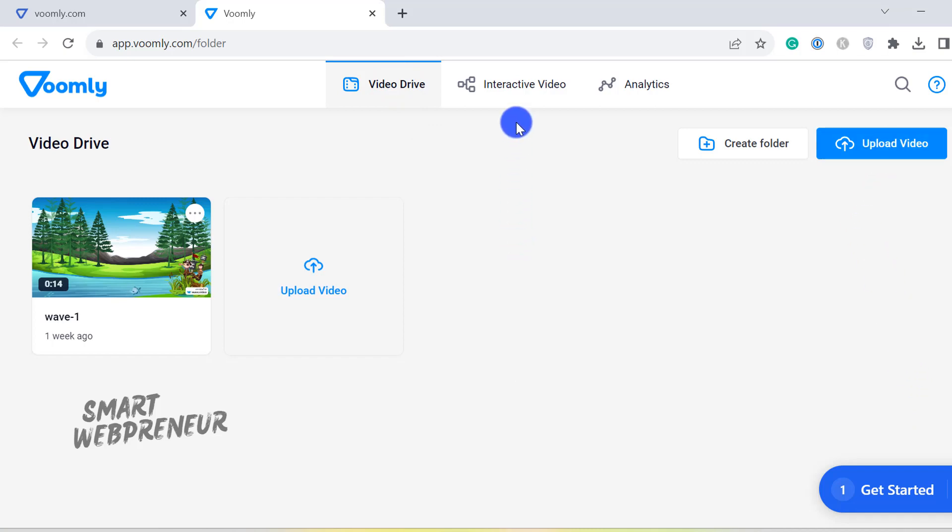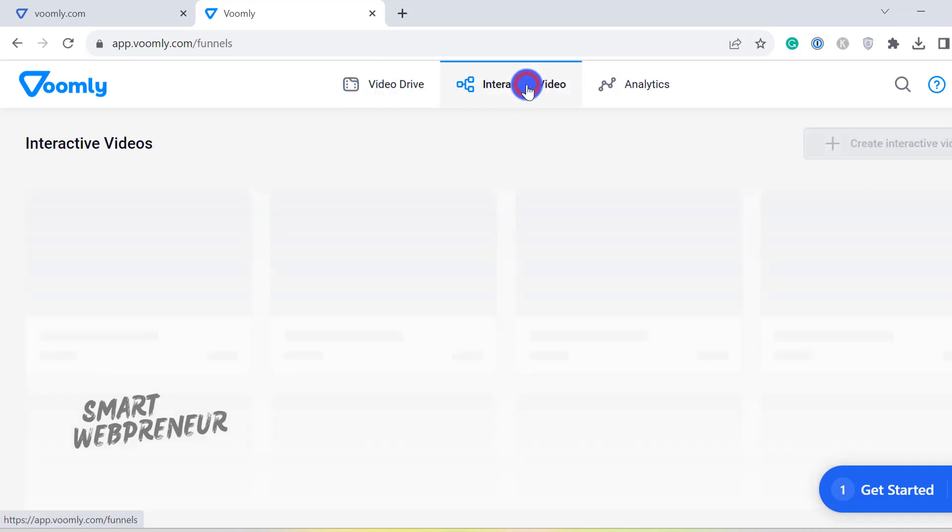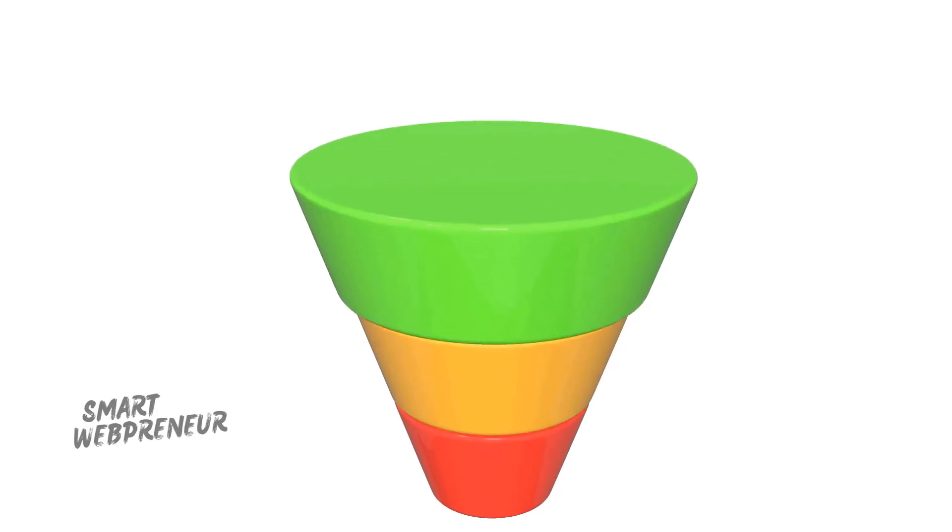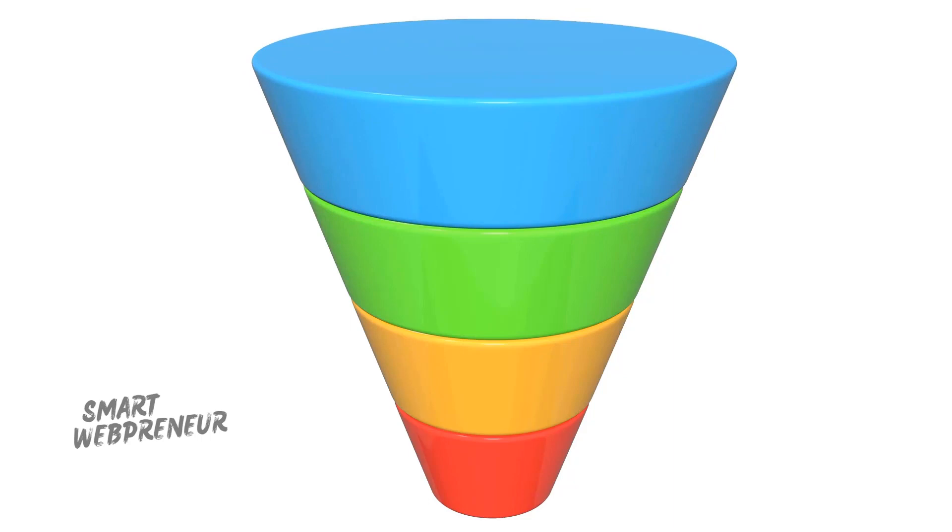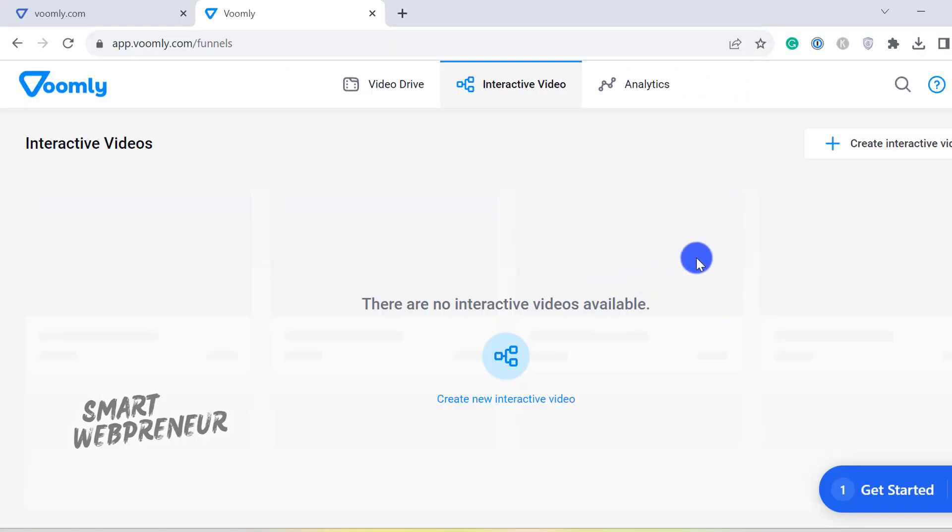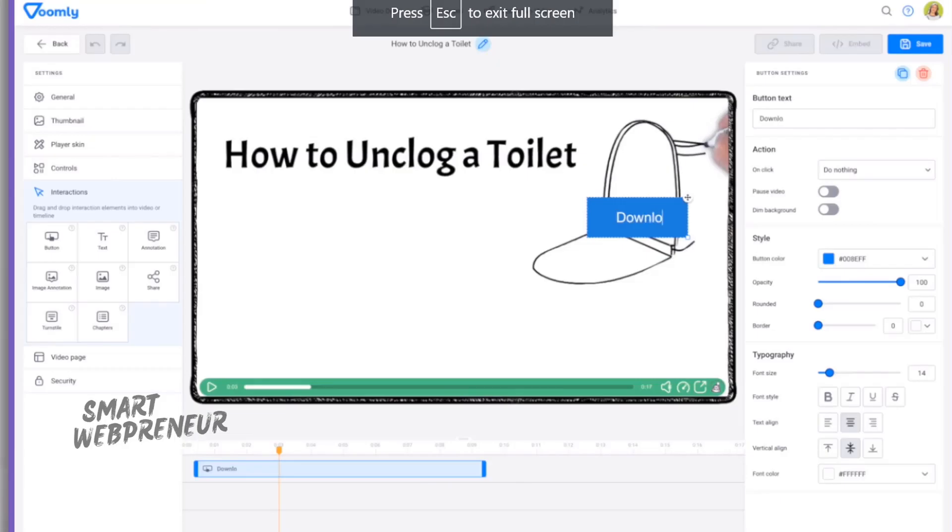Moving on, let's explore the Interactive Video tab. This is where Voomly stands out, allowing you to create interactive video funnels. Now, what exactly is a video funnel? Think of it as a sequence, a journey through a series of videos that you've designated. So, when one video concludes, another begins, creating a fluid and interactive experience for your viewer.